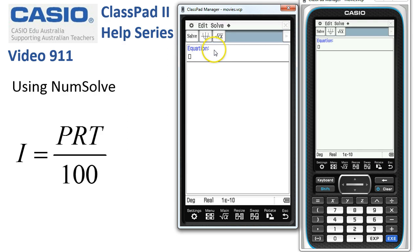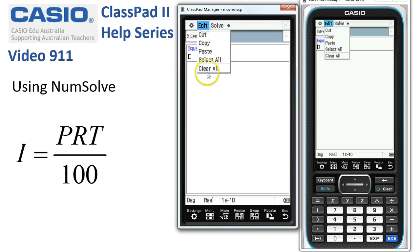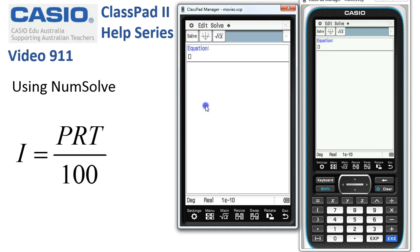Normally the first thing we need to do, if there's a formula here, tap Edit, Clear All, and that will remove anything that's there. Next is to enter the formula.